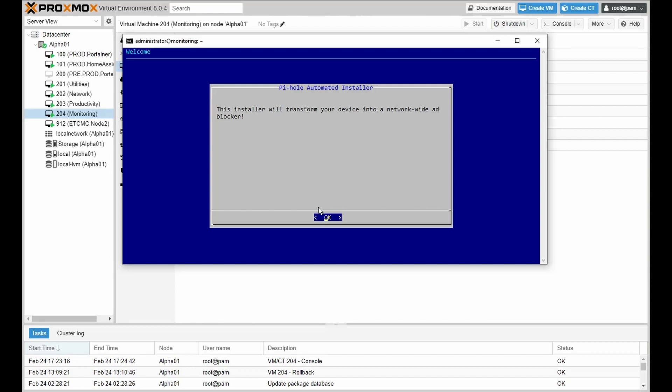So welcome to the home page. This is an installer for Pi-hole. It is a network-wide ad blocker. It is free, and there's donations in this link.